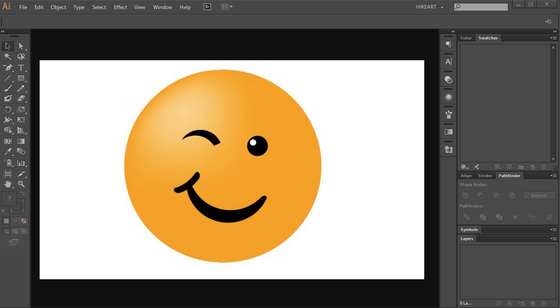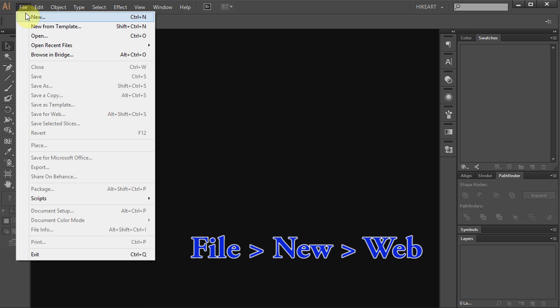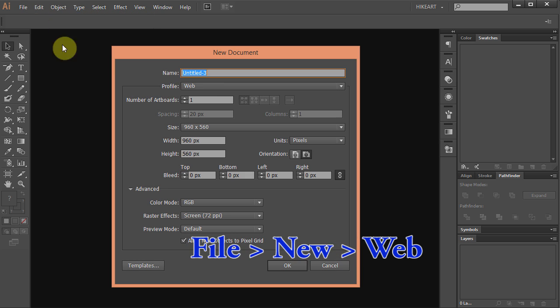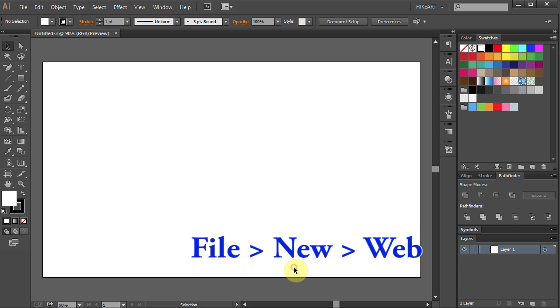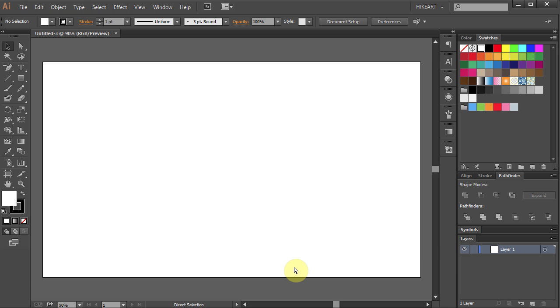Hello. Today I'm going to show you how to draw this smiley face. Let's make a new document. Go to File, New and set the profile to Web. Click OK.